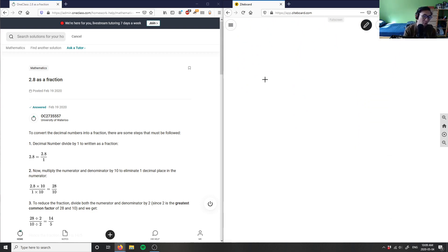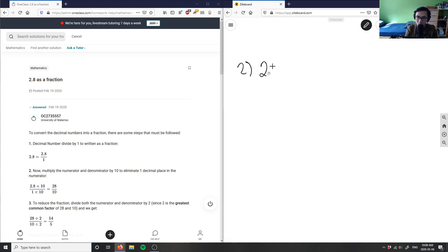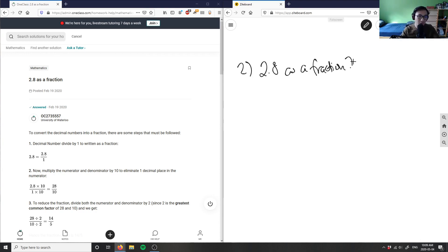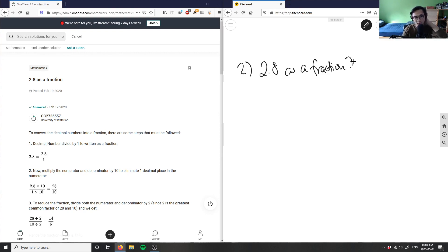Maybe take a minute to think about this. It says here 2.8 as a fraction, so maybe take a moment to think about this question.